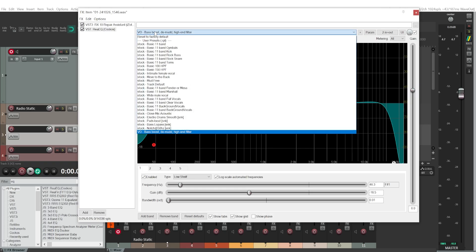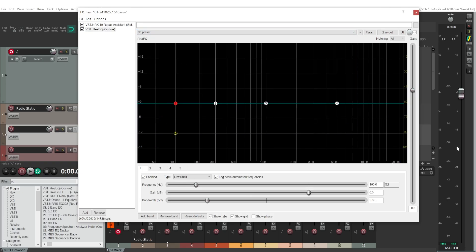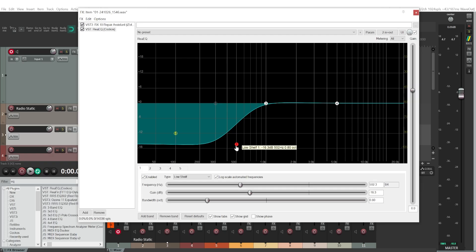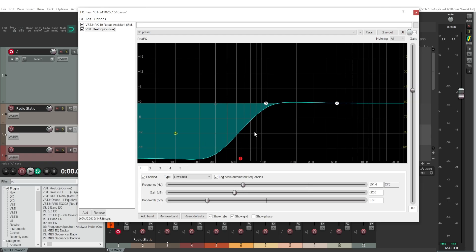Go to the factory preset — this is probably how you'll see it as well. We only need three of these bands, so this one is disabled already; I'll disable the second one too. Now we have three bands. The first one is a low shelf, which is what we need.